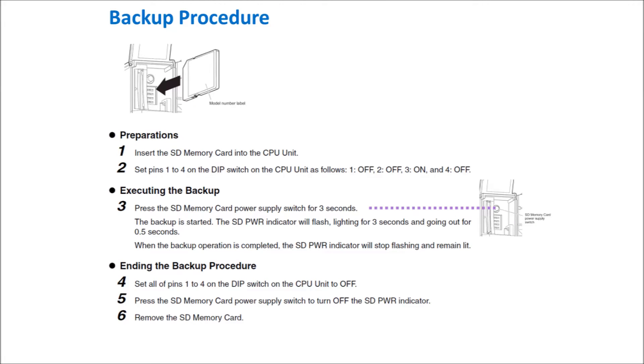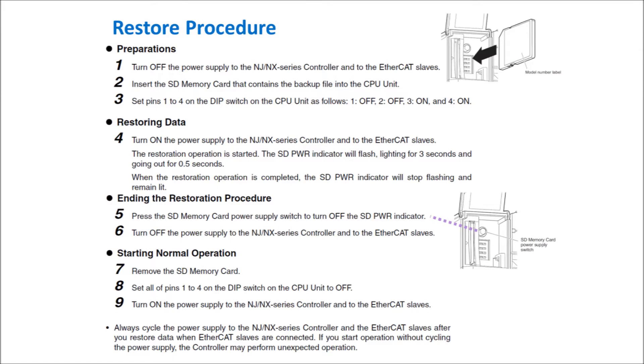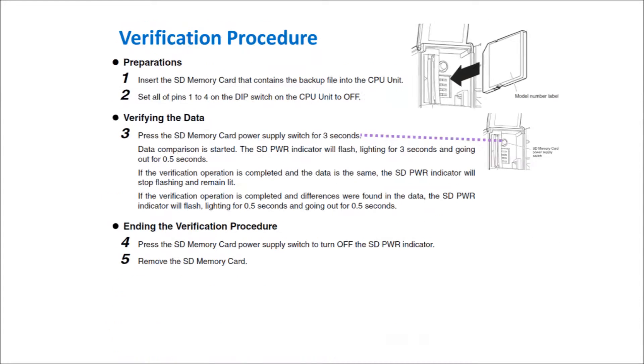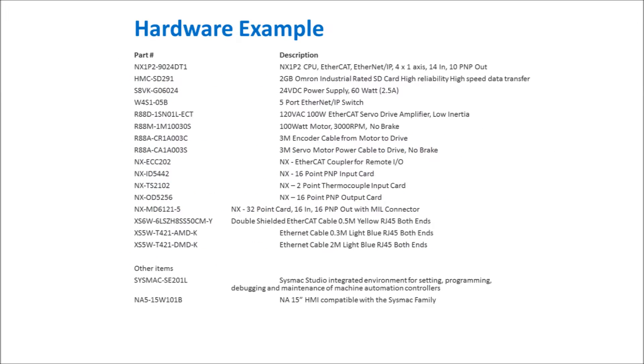Here is the backup procedure. Here is the restore procedure. Here is the verification procedure.